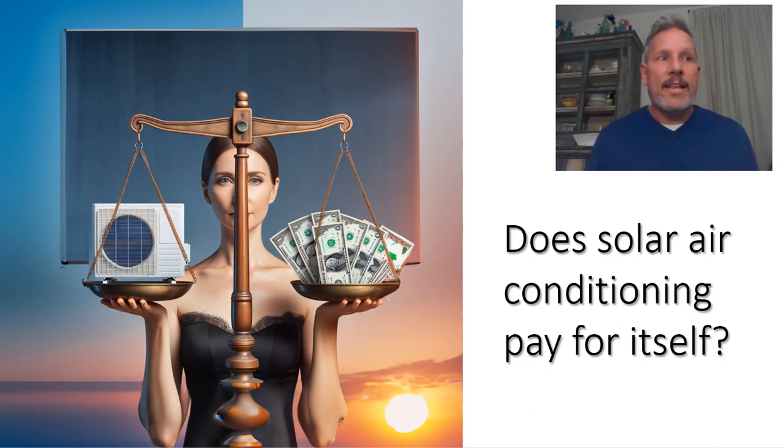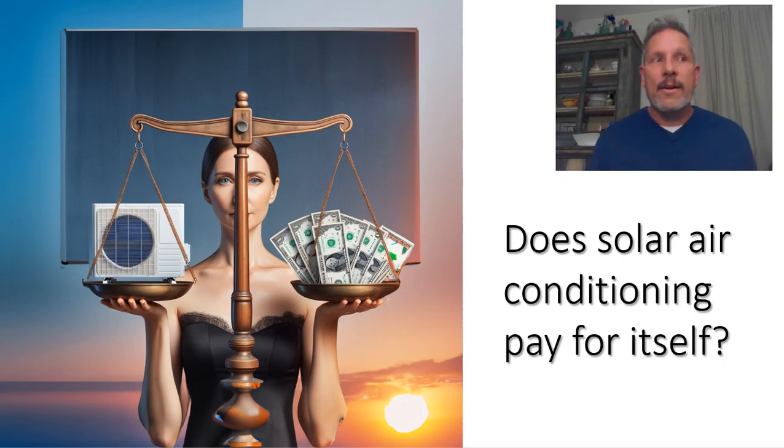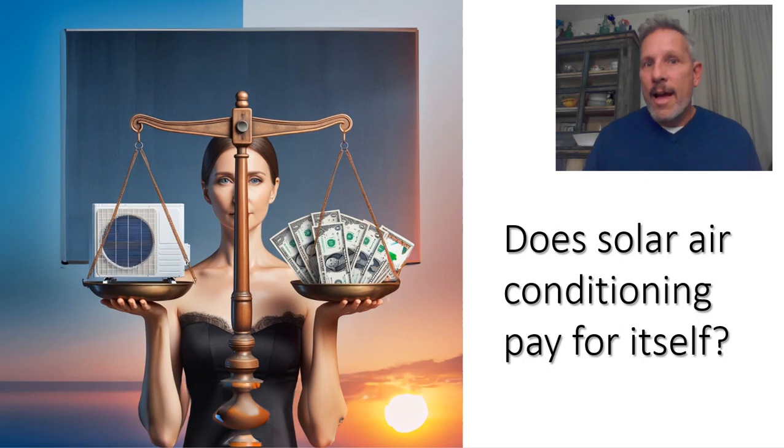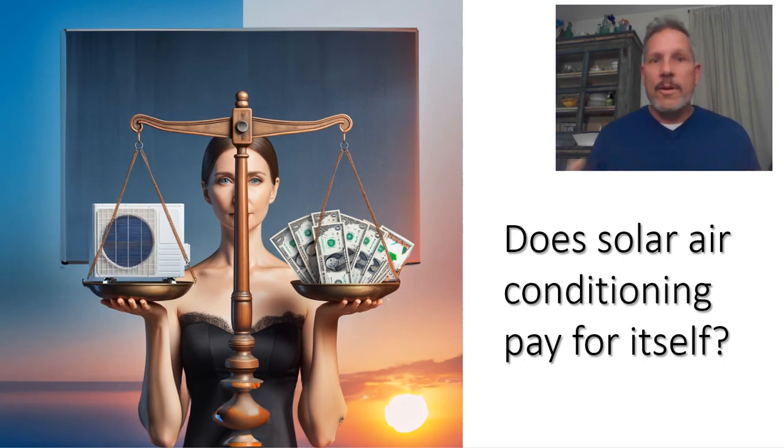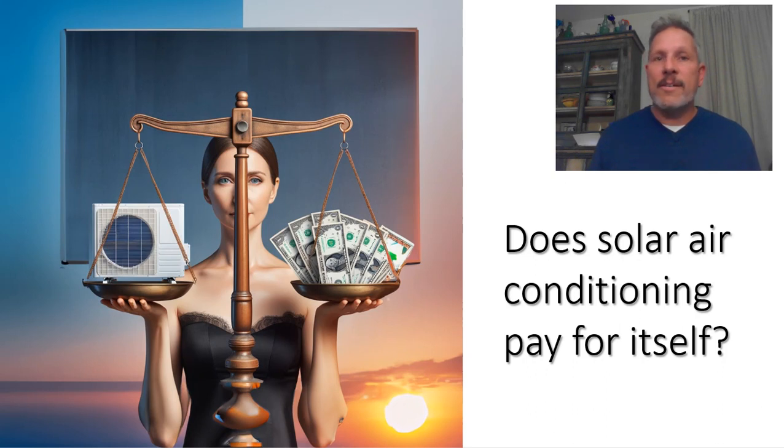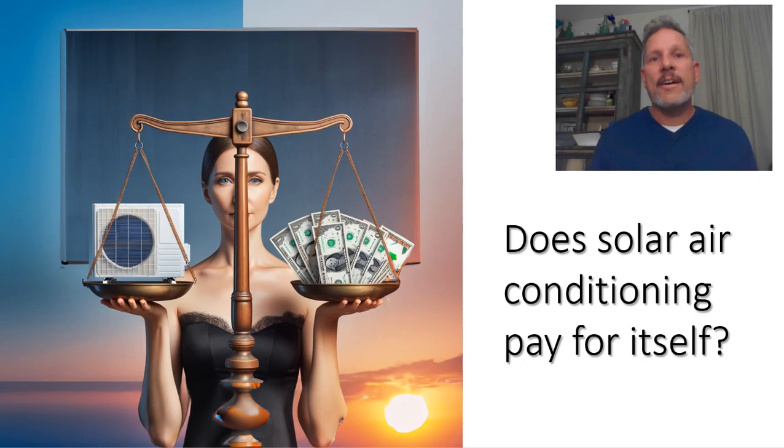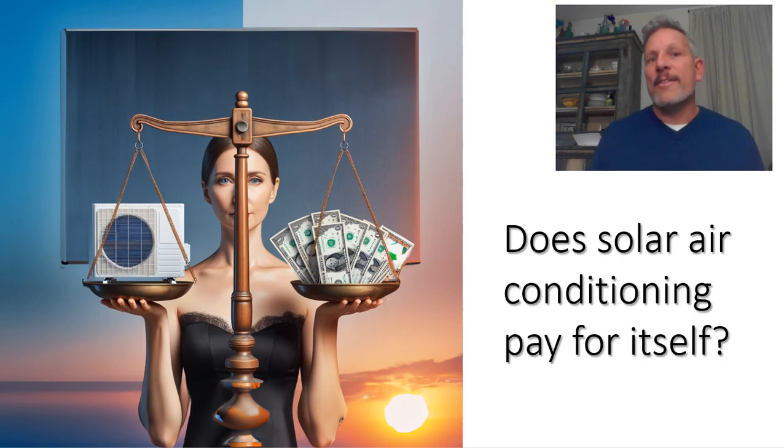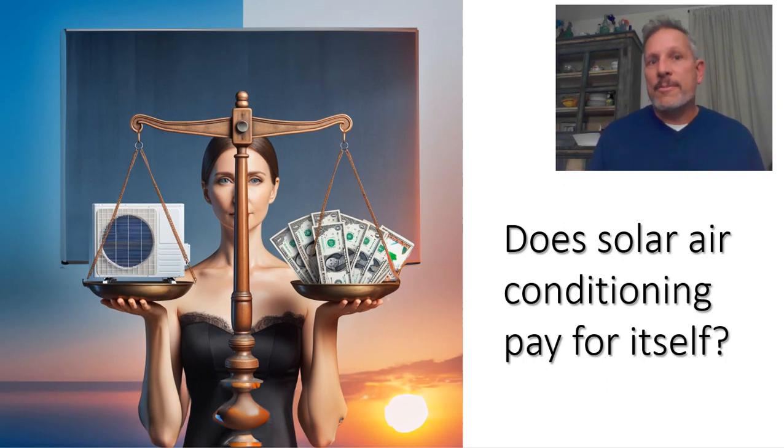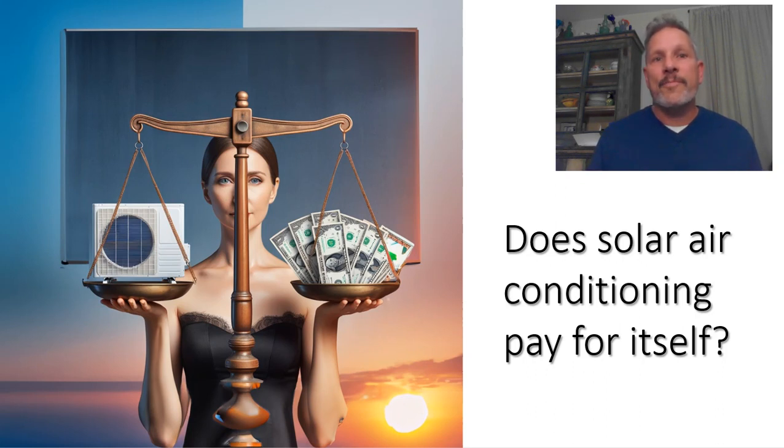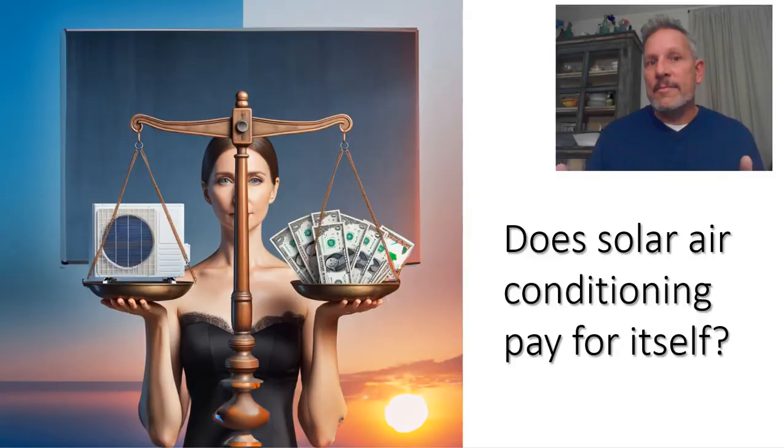Like I need to get an air conditioner anyway, I want to put a mini split in my back room anyway, or I like the idea of being able to control the unit from anywhere in the world with an app, or I like it that even if the grid goes down, I still have air conditioning because it's running off-grid solar. So, we're going to look at all these things.